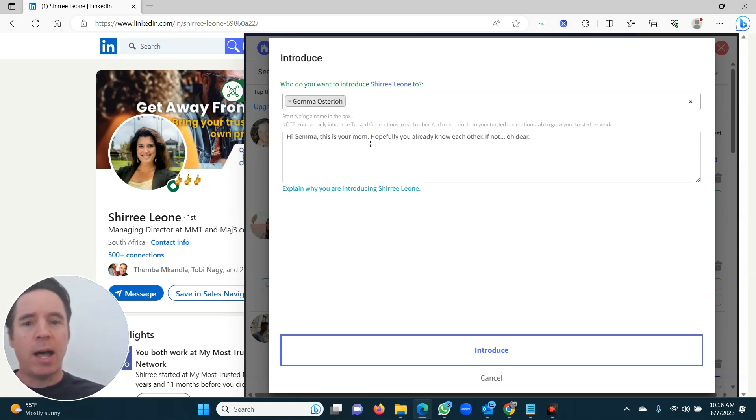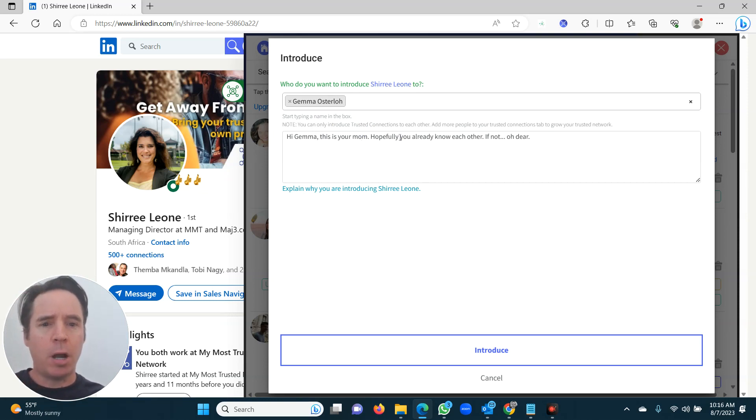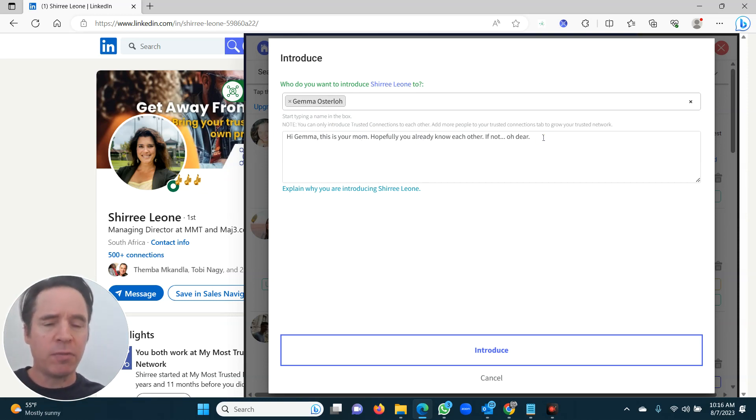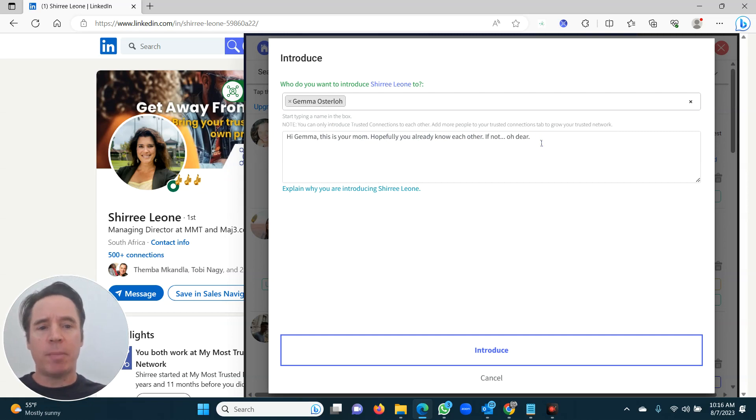In this case, hi Gemma, this is your mom. Hopefully you two already know each other. If not, oh dear. So I'm introducing Gemma to Cherie. This is a test.